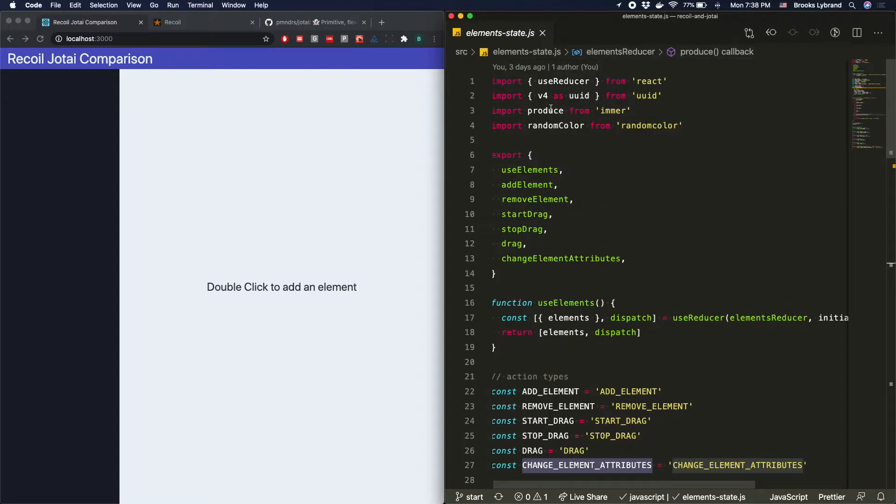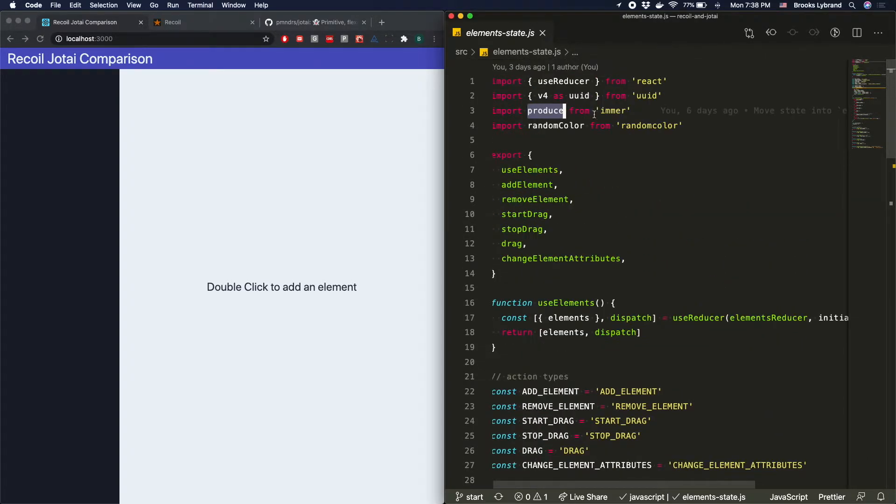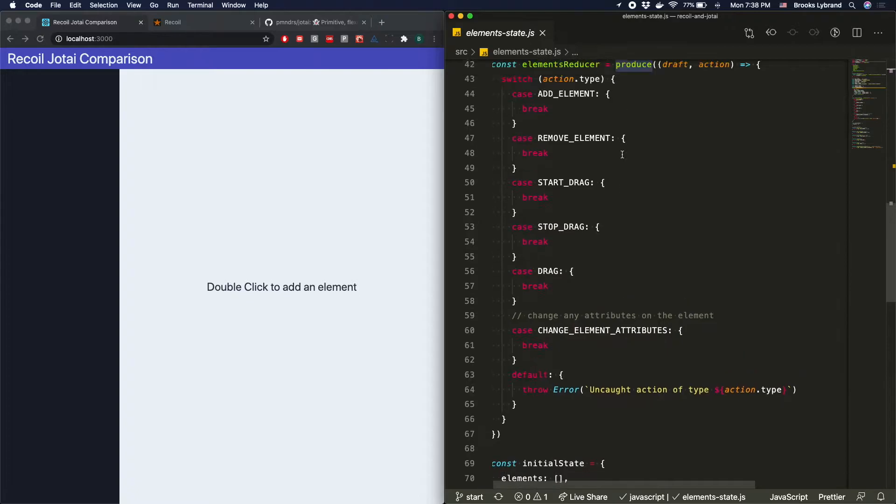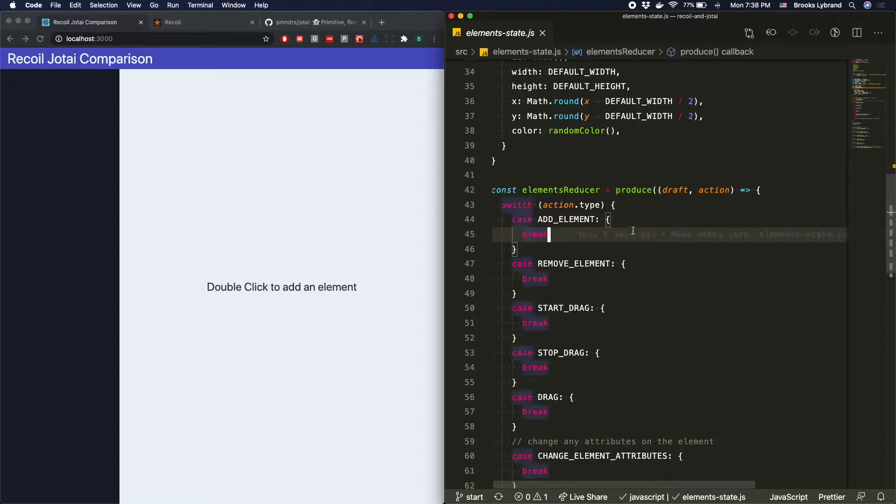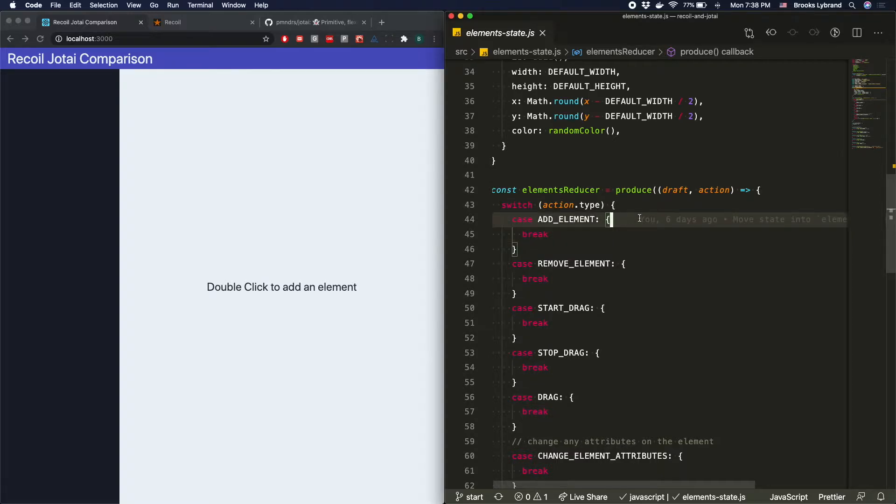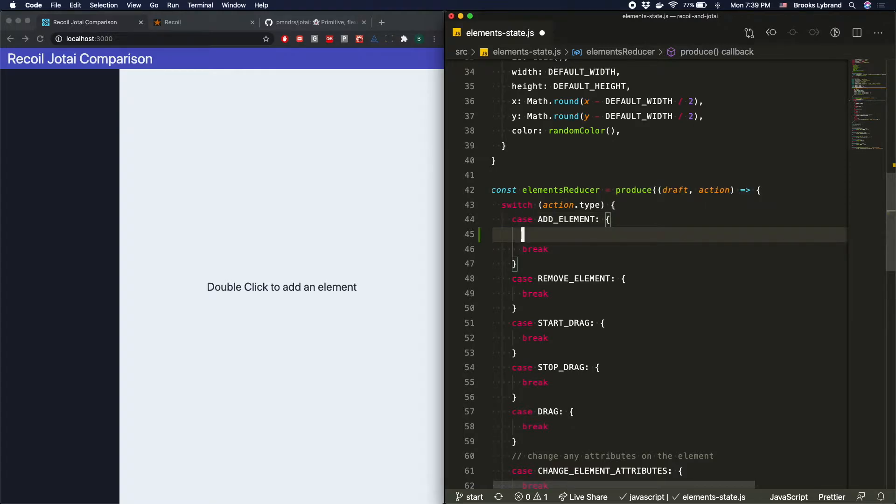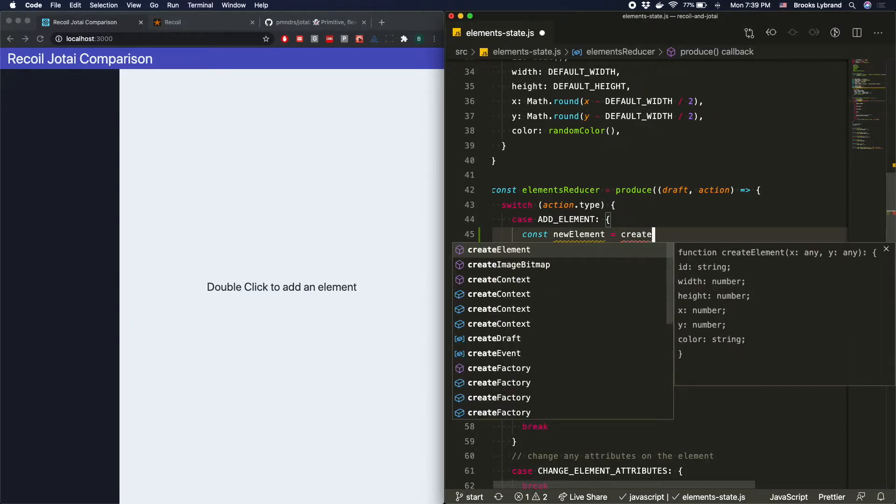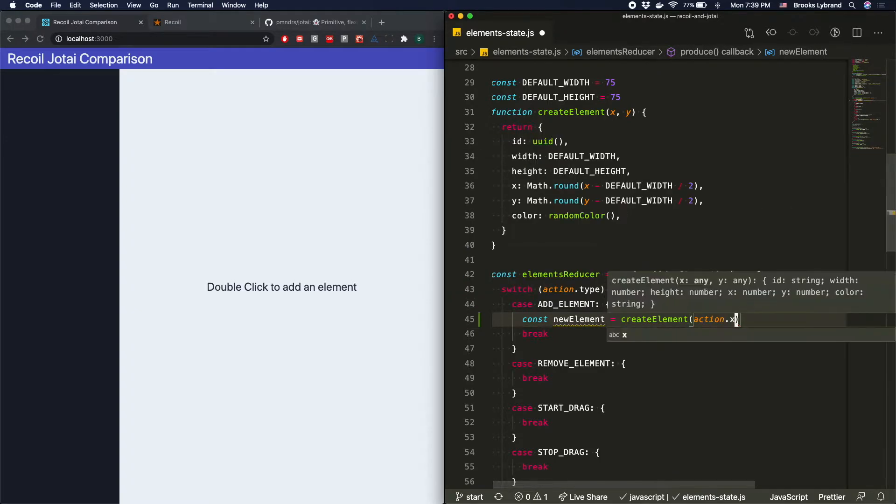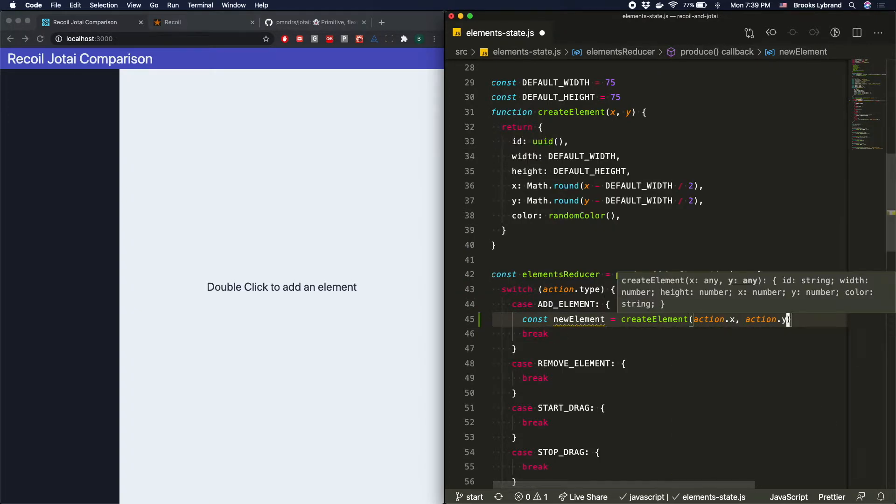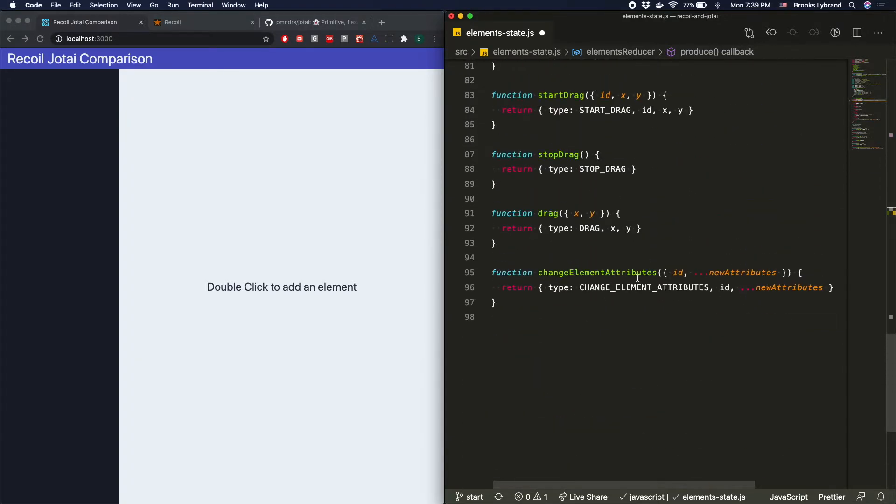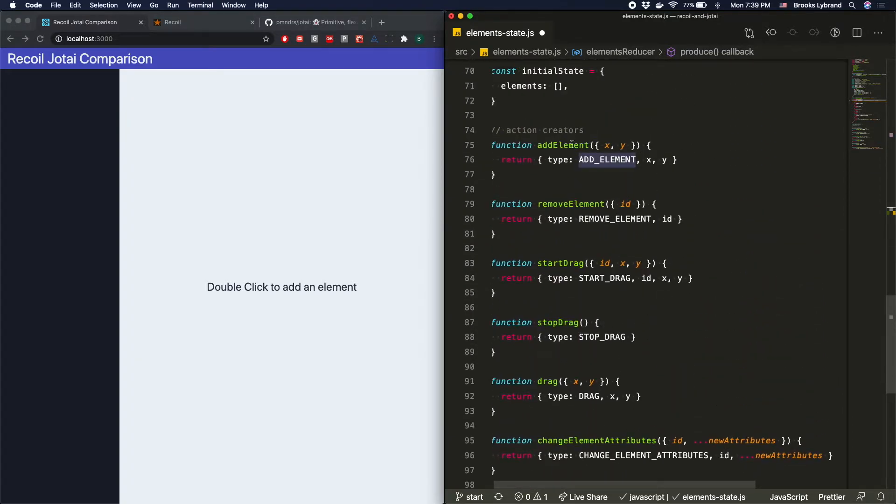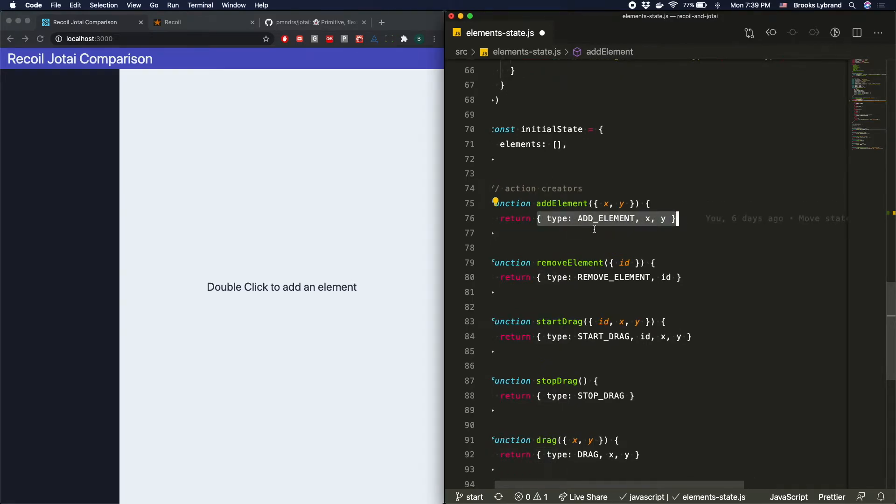We already have Immer installed, and we're going to be using that. If you're not familiar with Immer, basically it's just a really easy way to adjust some state that you have. You can use mutations. You can directly mutate the elements on it, but Immer will create a new copy of that object that you're mutating, and we'll see that in action in just a second. So the first thing we're going to do is actually create a new element. So we'll say const newElement equals createElement. This is a little helper that we have right above here. It takes an X, Y, and we'll go ahead and get that from the action that's coming in. Now we can see that action is actually declared down here. So addElement is a little helper that we have, and it will return an object of addElement, X and Y.